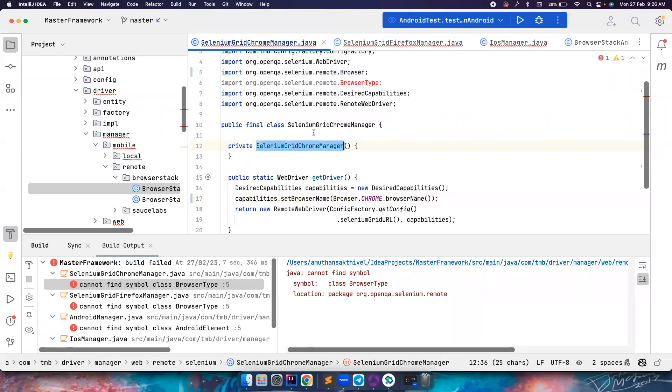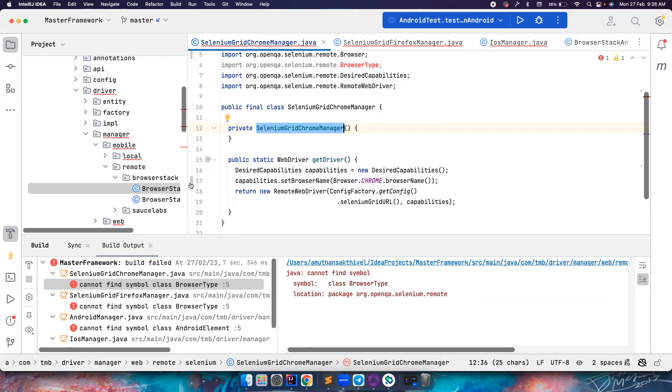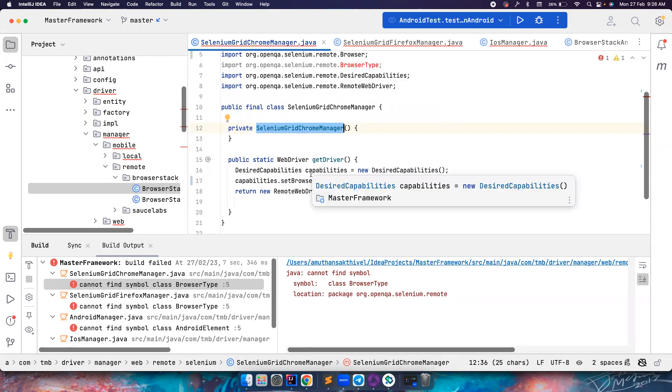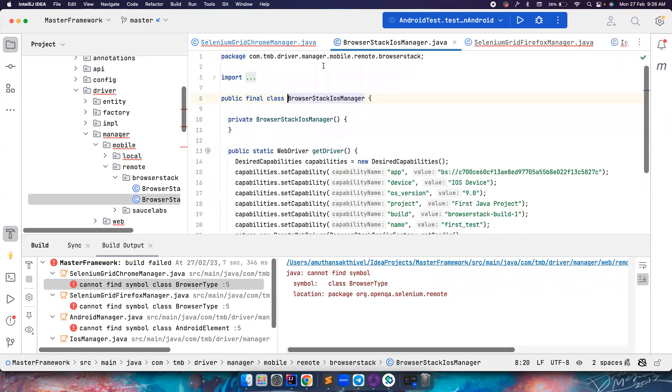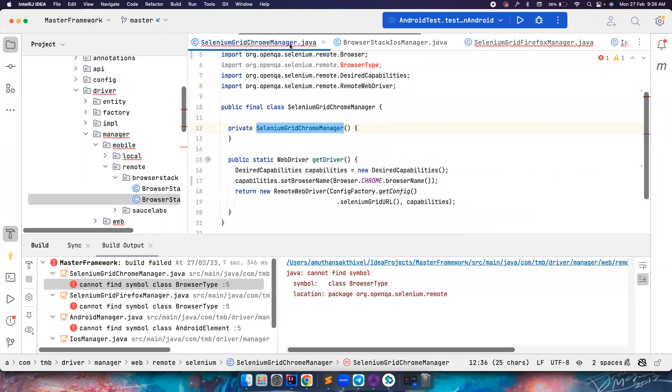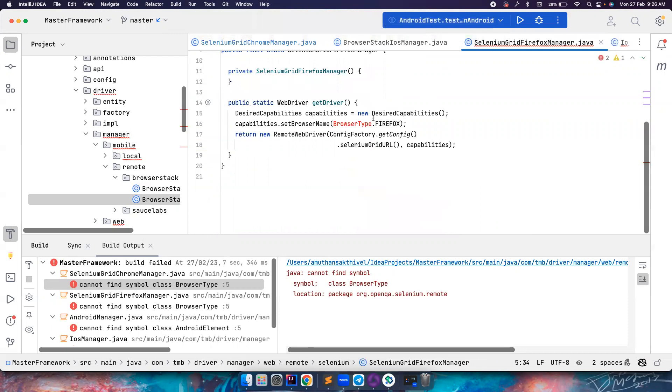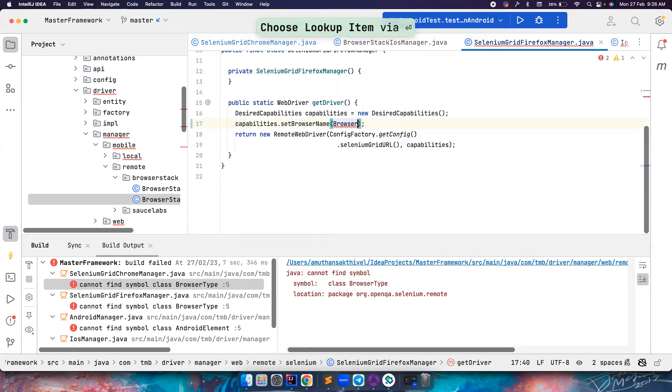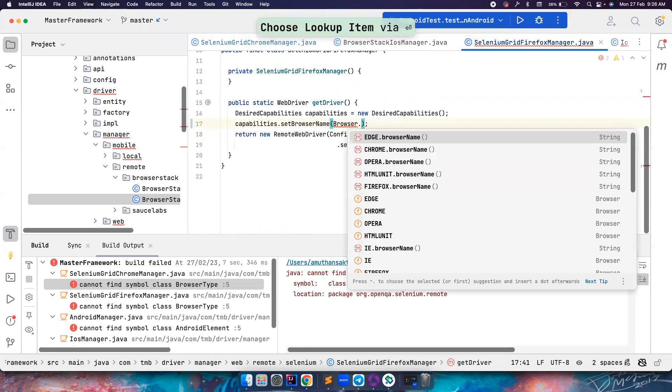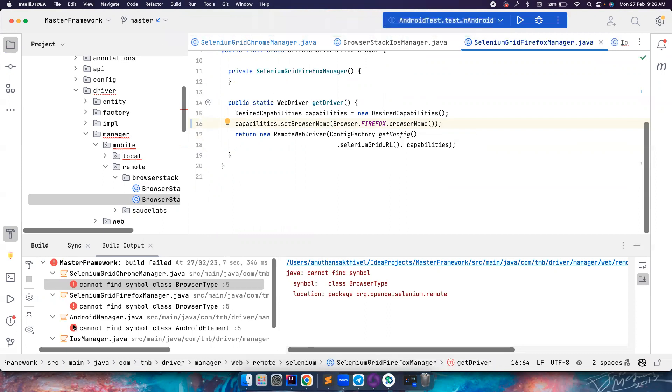Again, this is for Selenium Grid Chrome manager. This is a framework that they have for both mobile as well as web, also including iOS and the API part. So these changes are not really relevant to Appium. But again, if you have a project that is combining both Selenium and Appium, you might also need to do these changes. So this one is fixed. Let's remove the unused imports and the error is gone. The same thing we can do here. You can say Browser.firefox, and so all the errors are now gone.